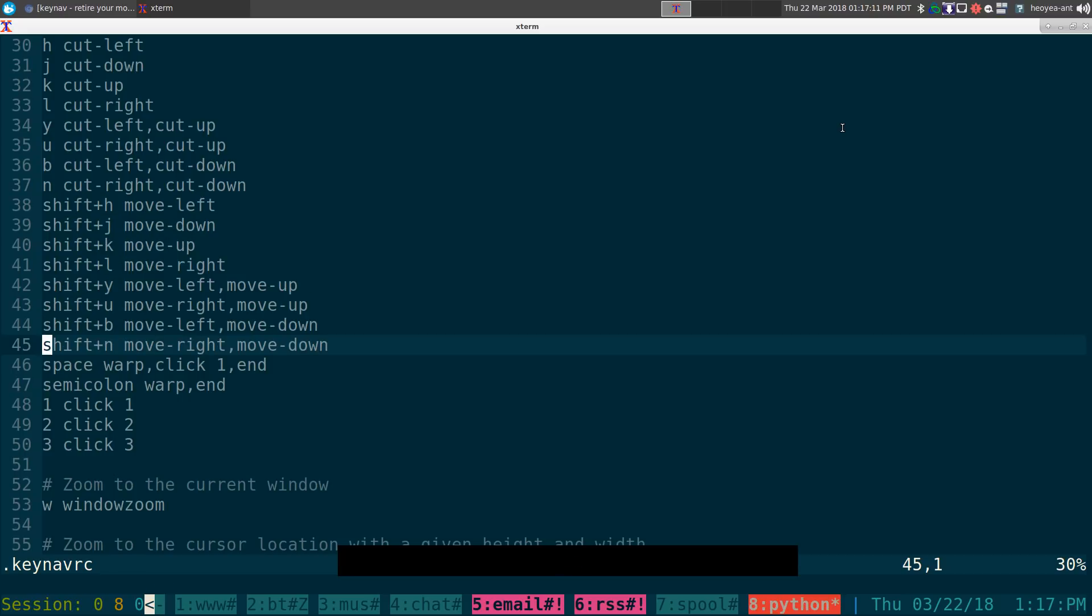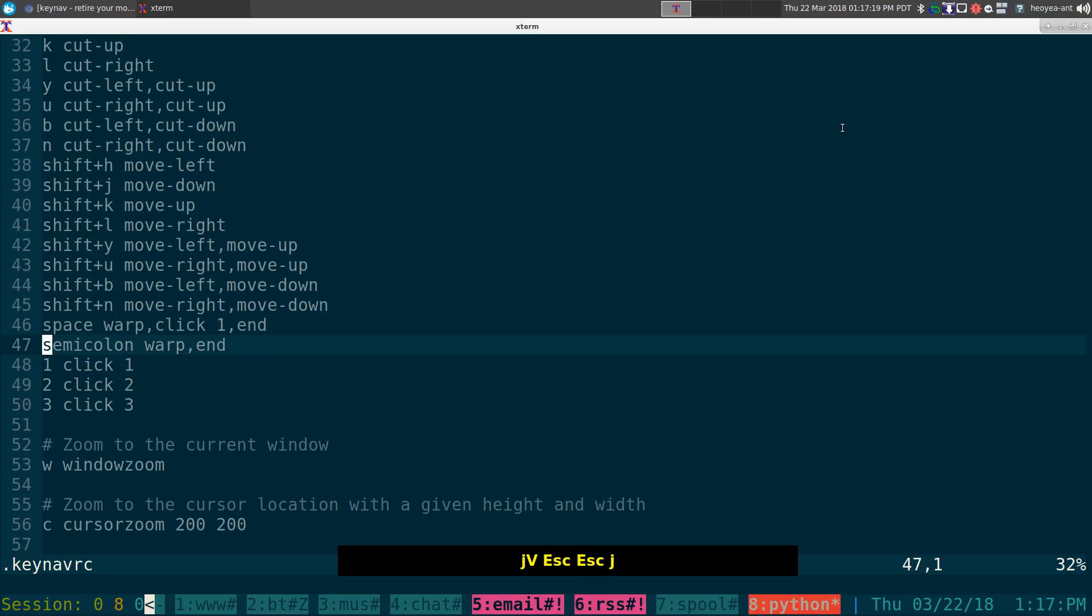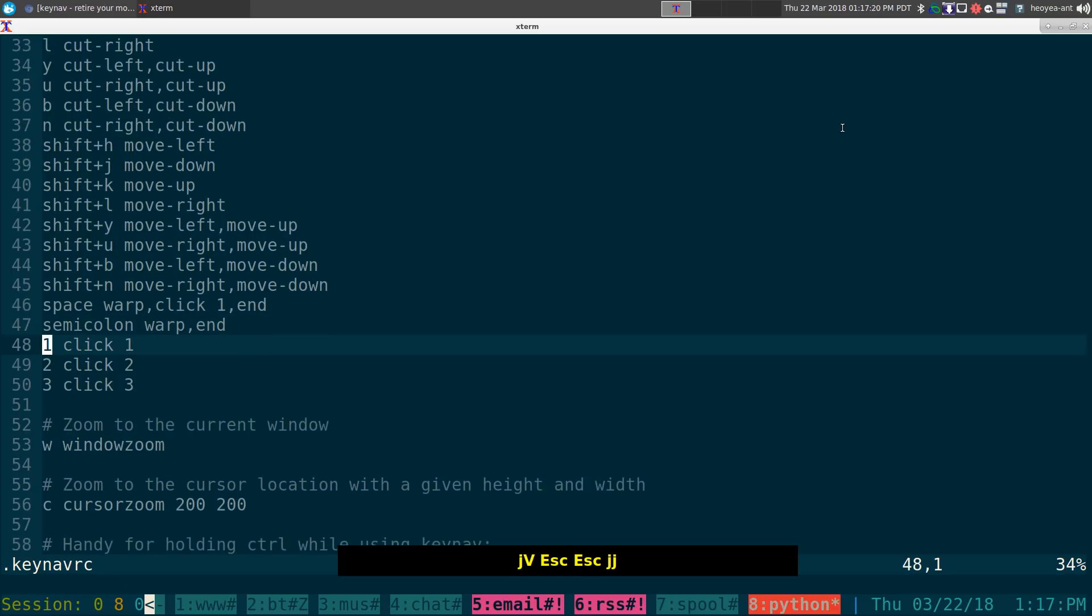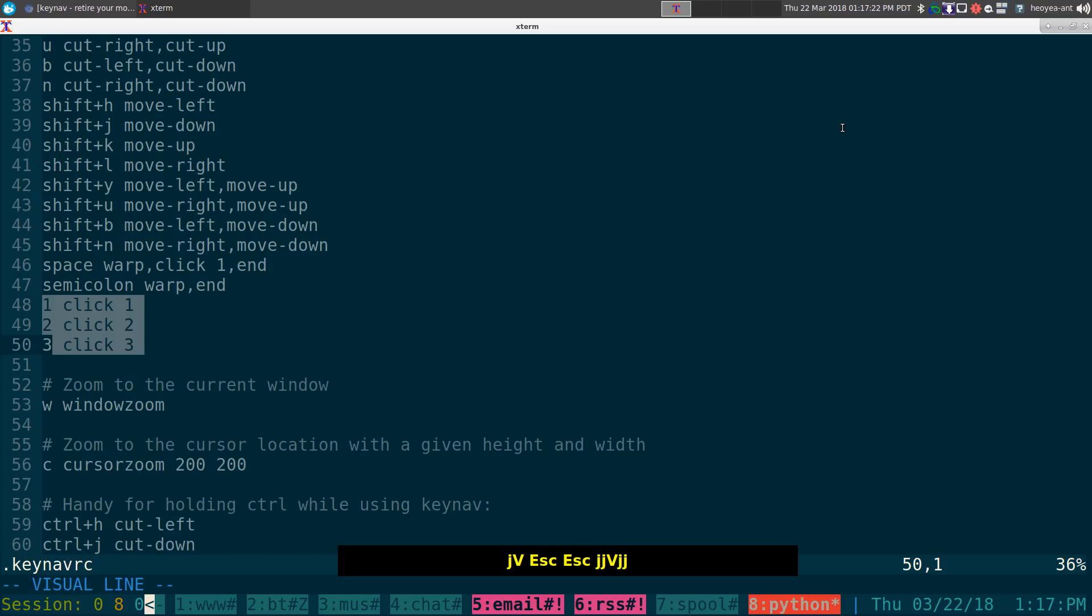And the space one is just to click like we did. Right. And this one's for, what was that? Right, middle, left click.